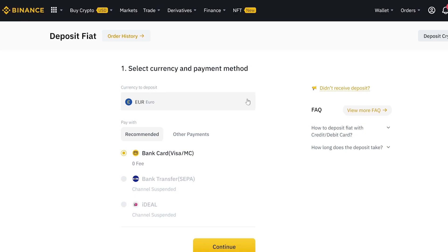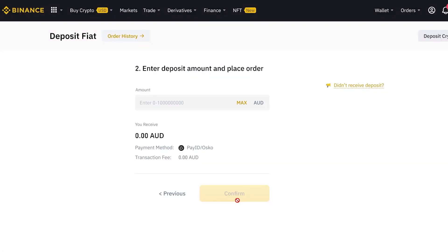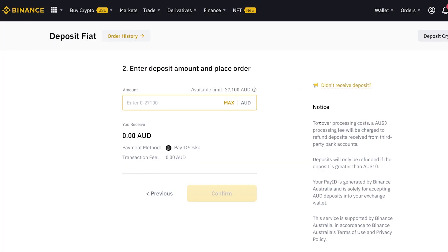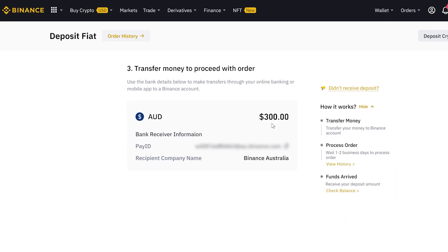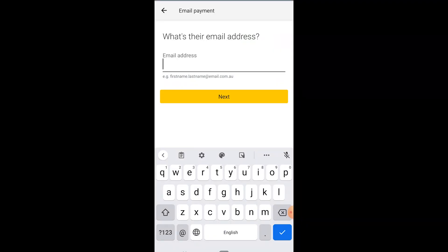Select the currency that you want — we're using AUD today — then hit continue. Enter the fiat amount you want to deposit; we're going to deposit 300 AUD today. We're using PayID, so it's going to cost us zero dollars to transfer, which is awesome. From here we have a dollar amount to deposit and we have a PayID.